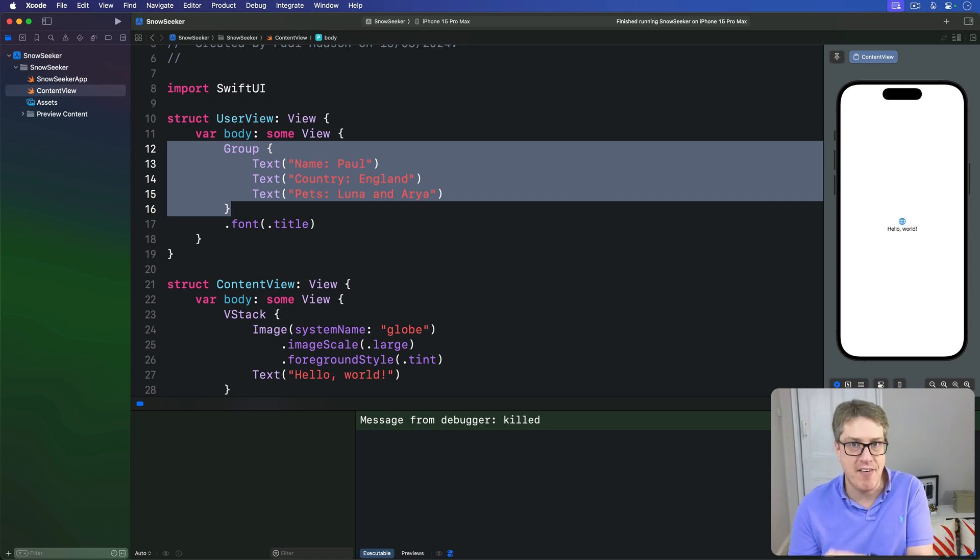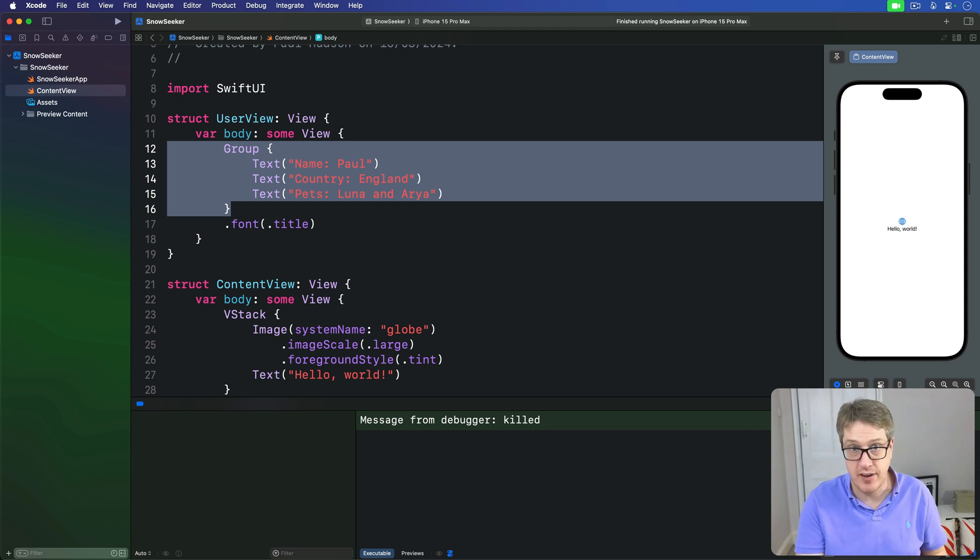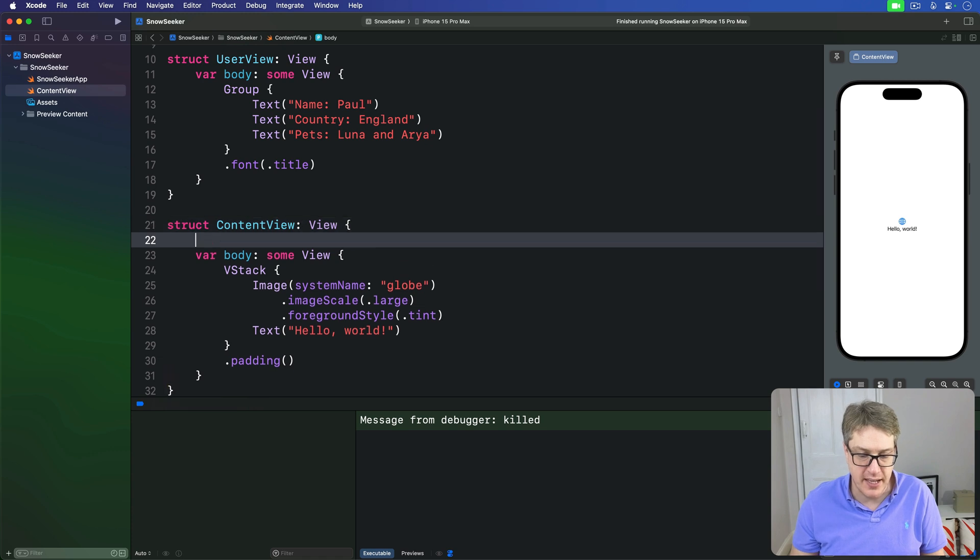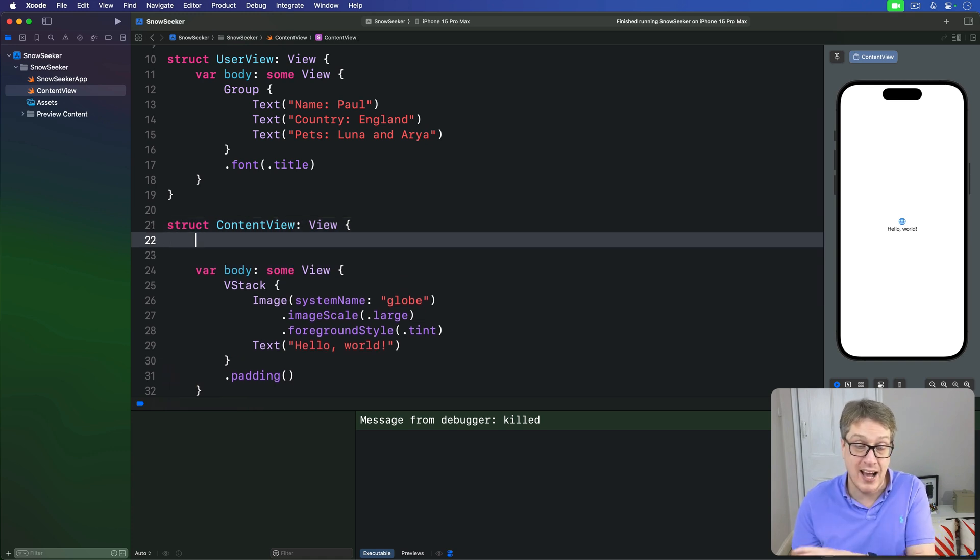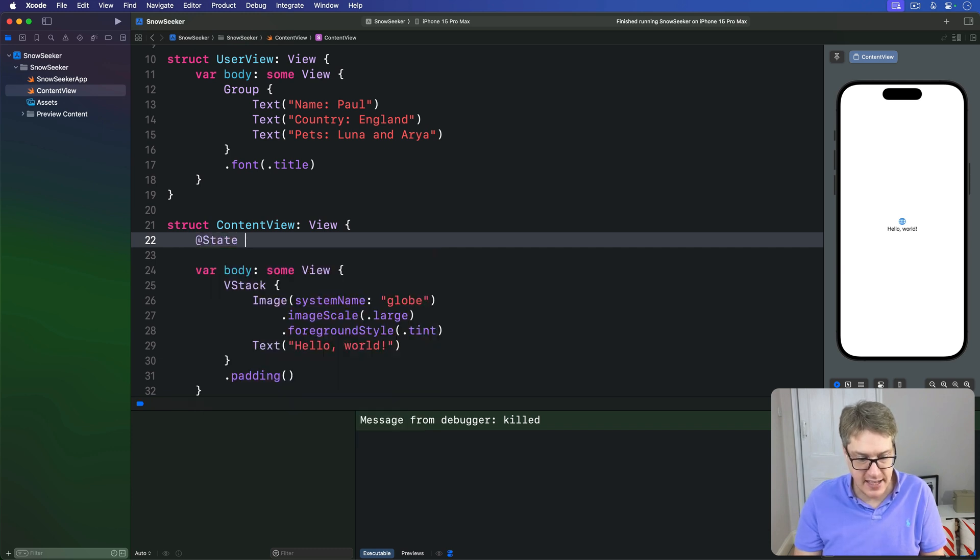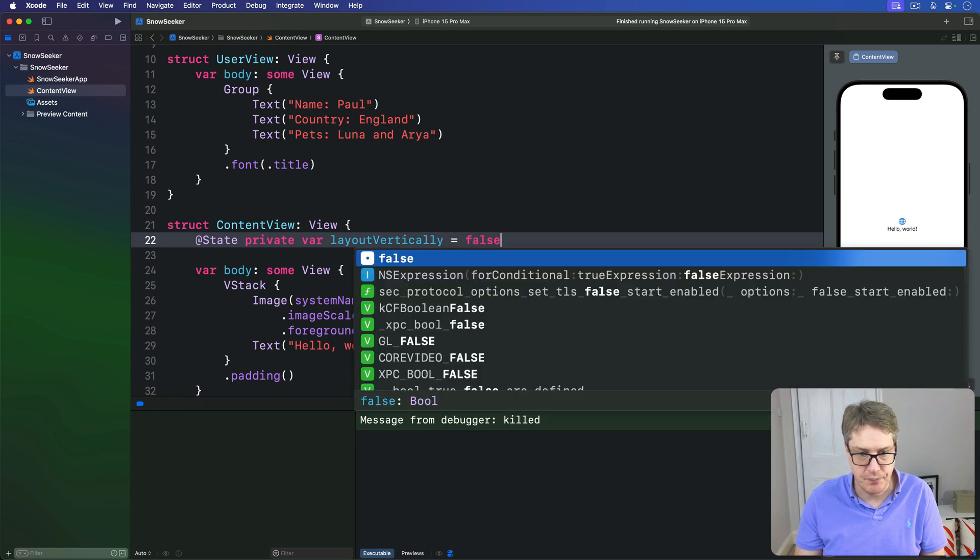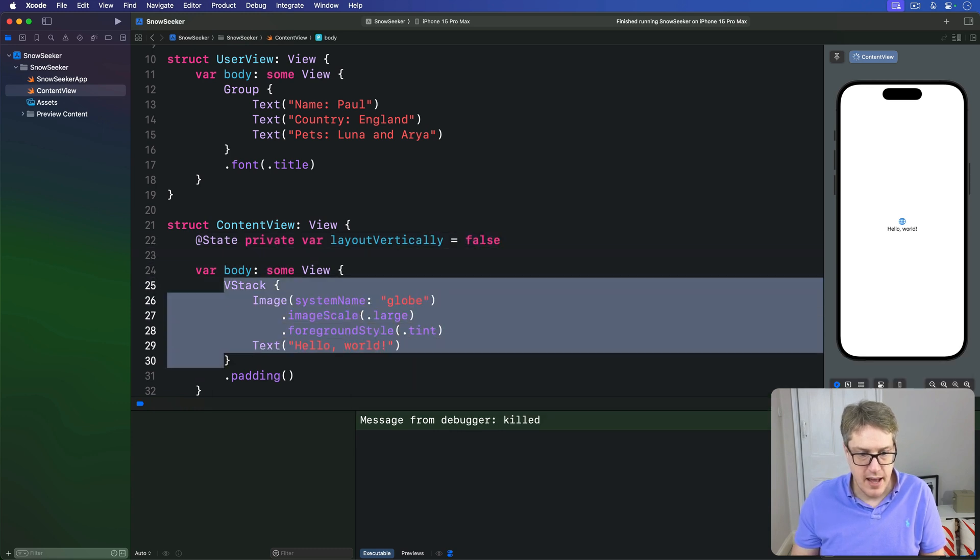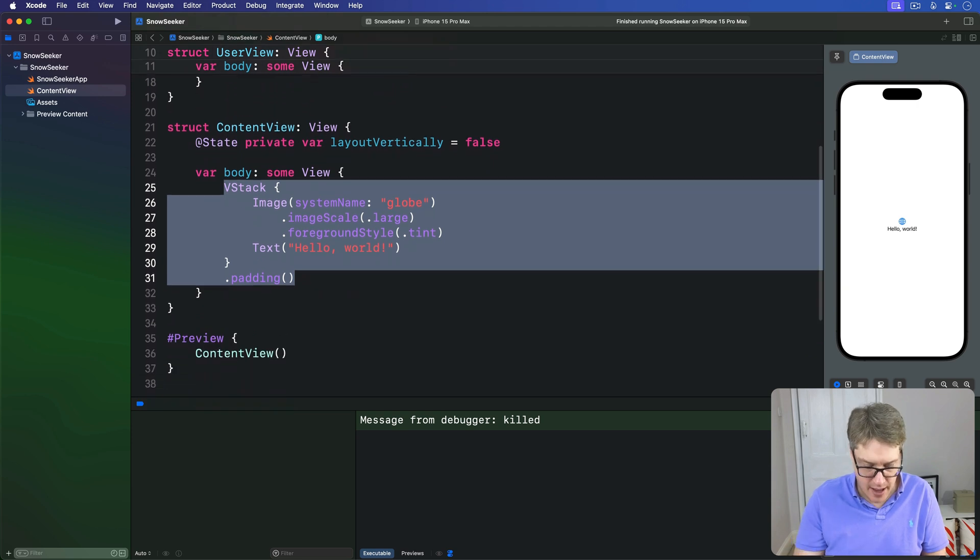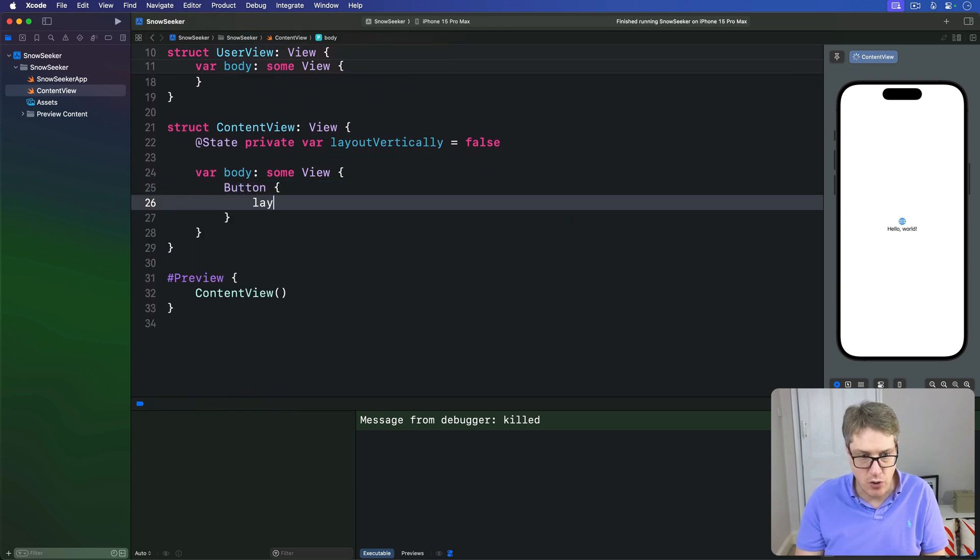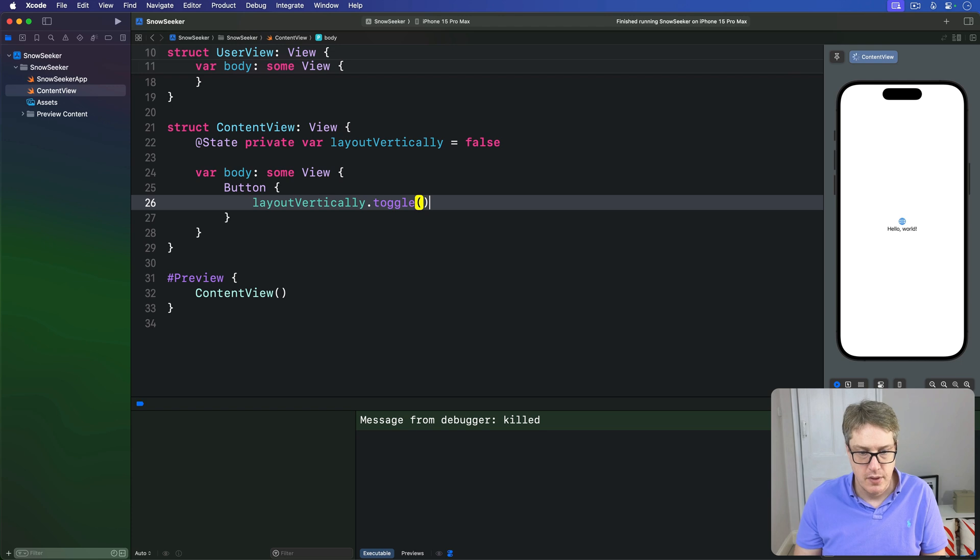Whatever parent places a UserView gets to decide how its text views get arranged. For example, we can make a little content view here with a property to track if we're showing vertical layout or horizontal layout. I could say here at state private var layout vertically is false. And then in the body property, I'm going to make a button that toggles layout vertically to move between our layout styles.